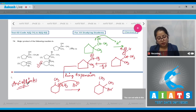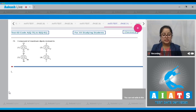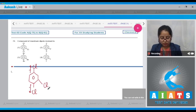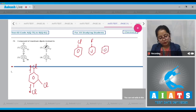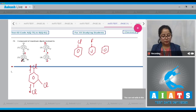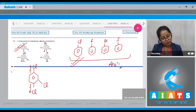Question number 75: the compound of maximum dipole moment. We are given four compounds. In option one, the one and four positions are attached by the same halogen, which cancels out their dipole moments. The same thing happens in all four cases, so we compare the remaining single halogenated benzene — chlorobenzene, fluorobenzene, bromobenzene, and iodobenzene. Among these, chlorobenzene has the highest dipole moment. The correct answer is option number one.